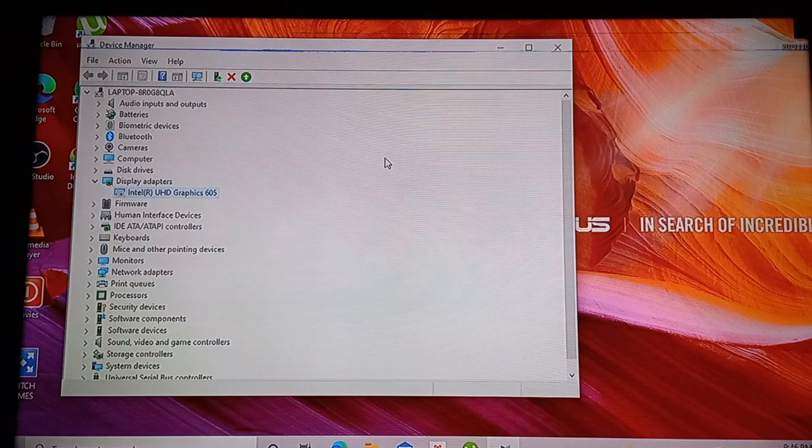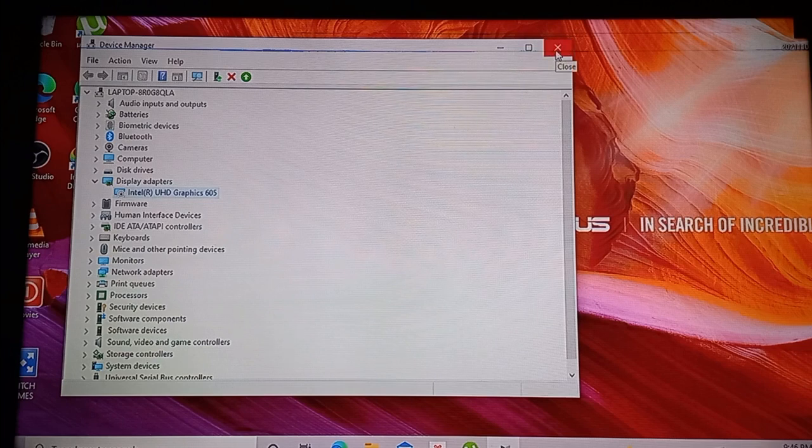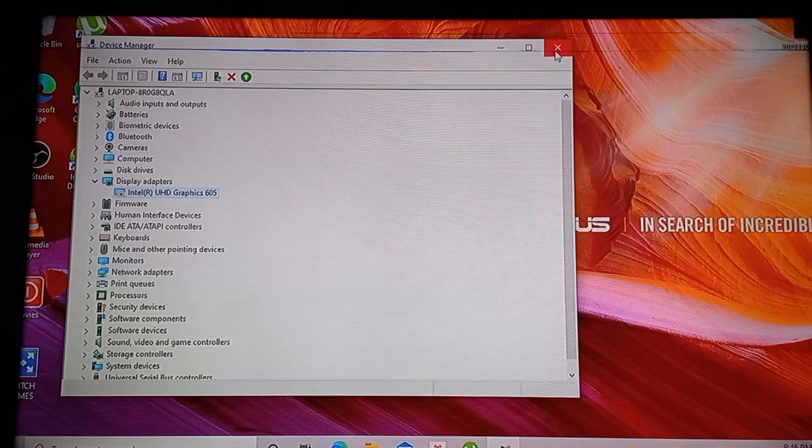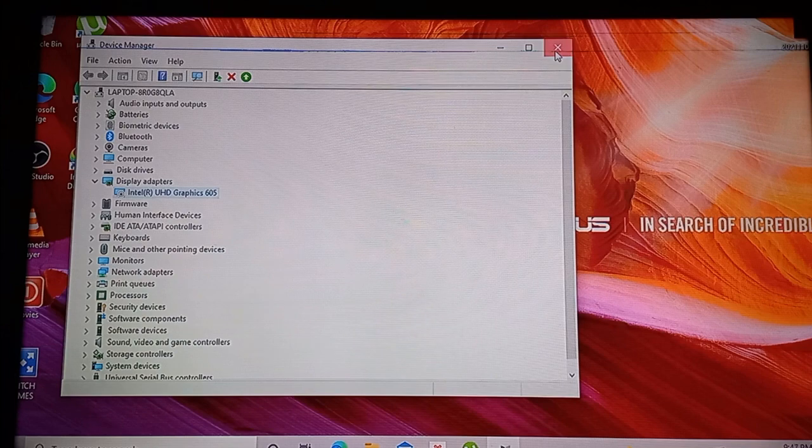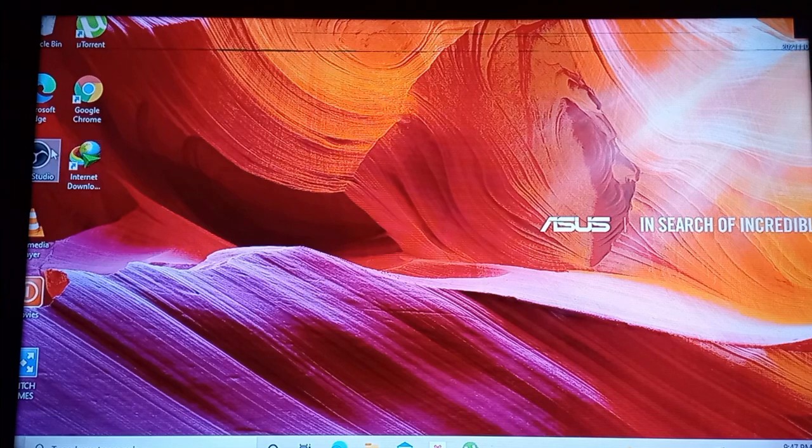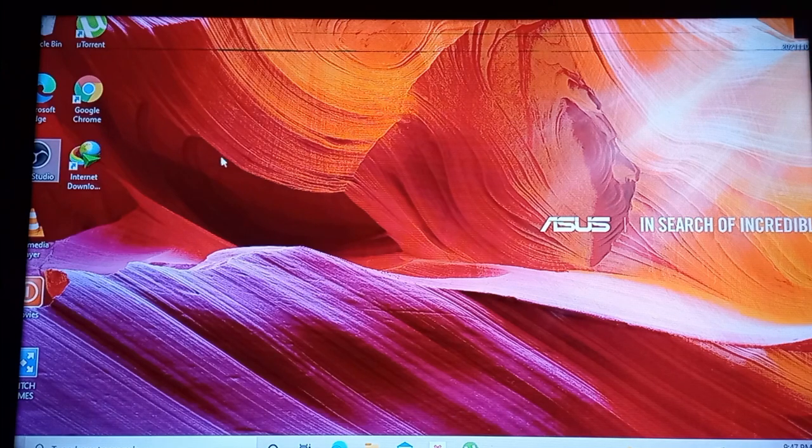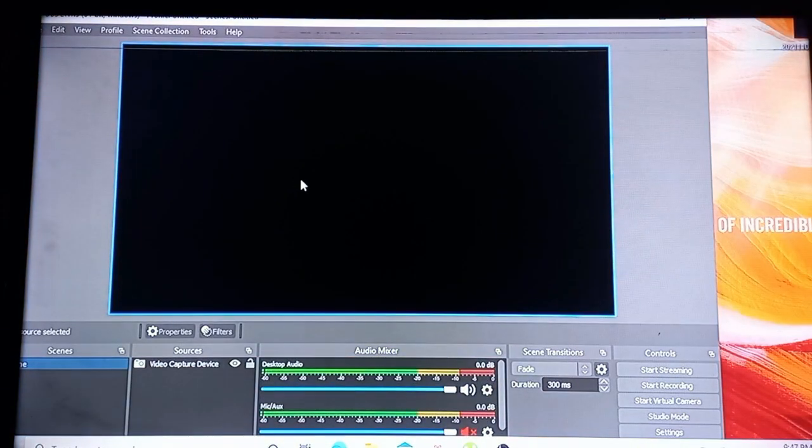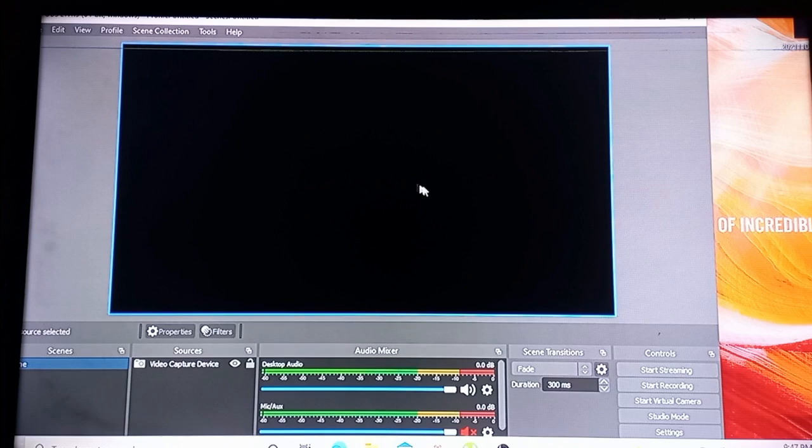So after disabling your display adapter, go back to OBS Studio and try opening it again. You will see that OBS Studio is now back on track. So that's about it guys, I do hope this tip helped you solve your OBS Studio crashing.